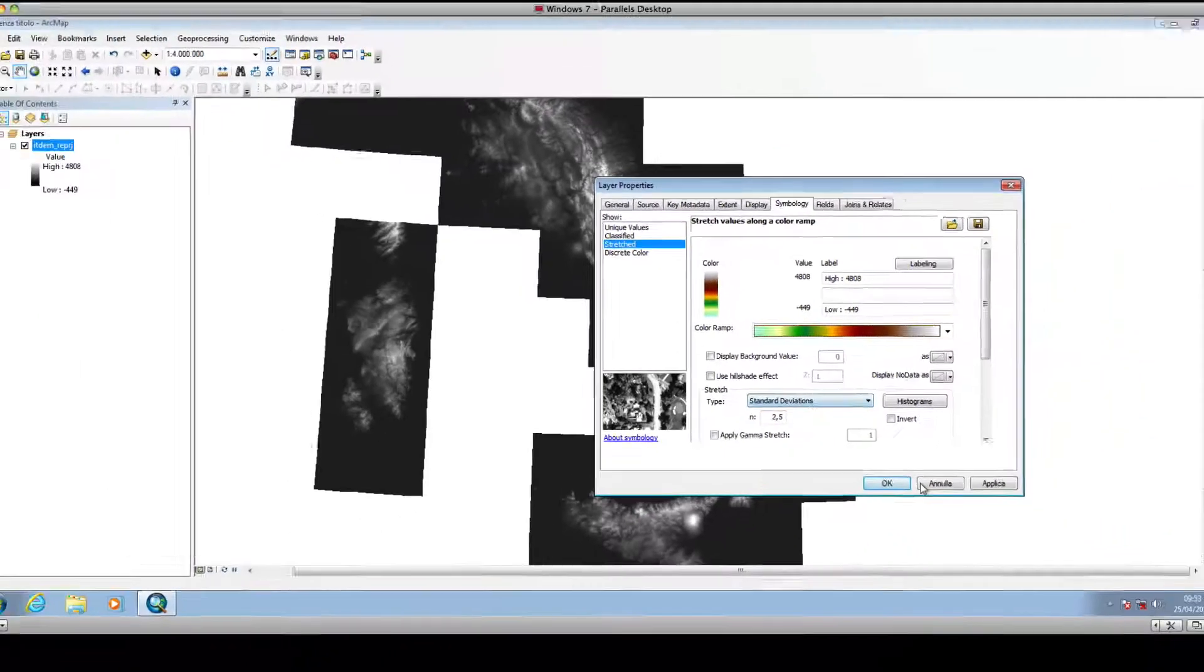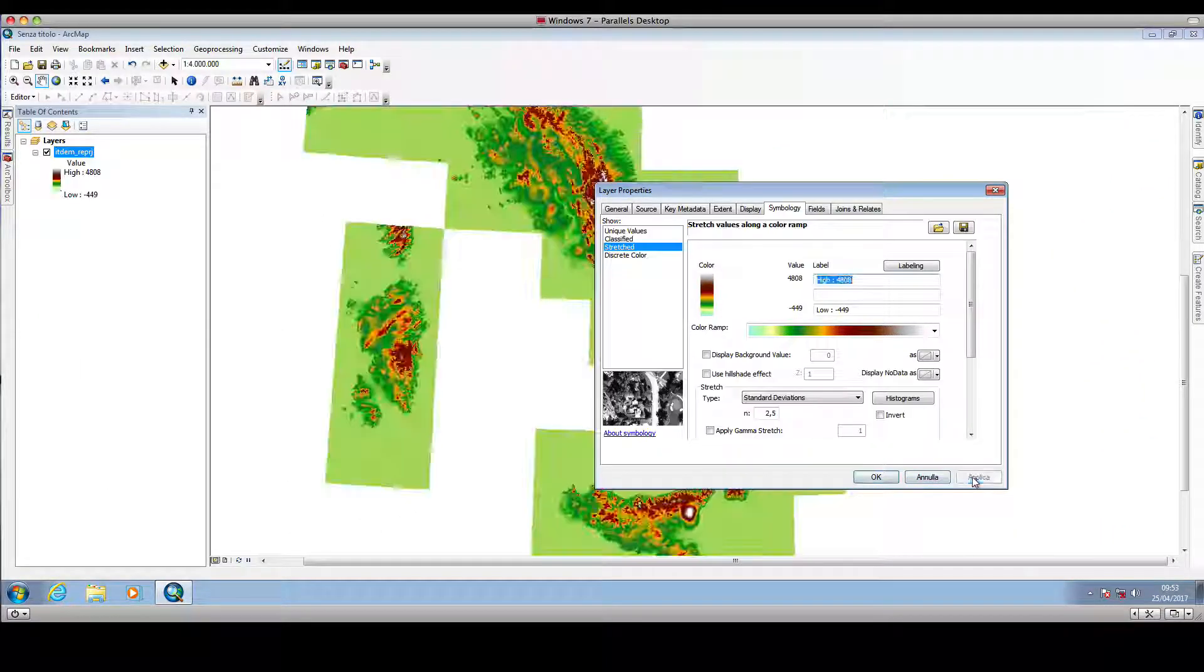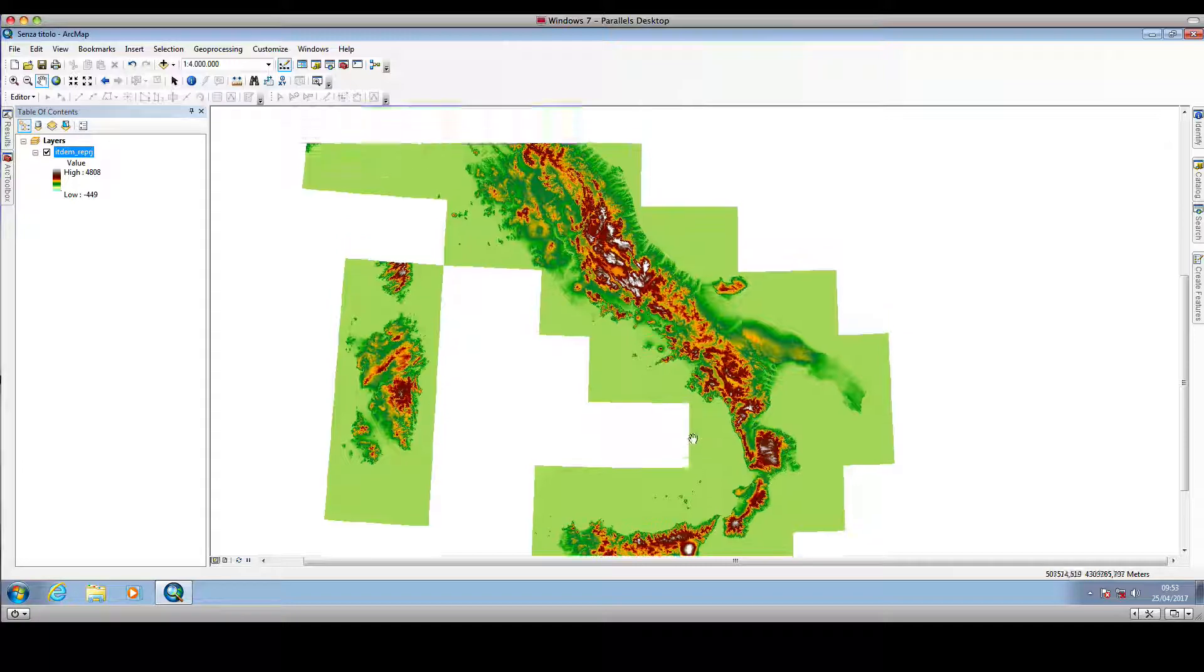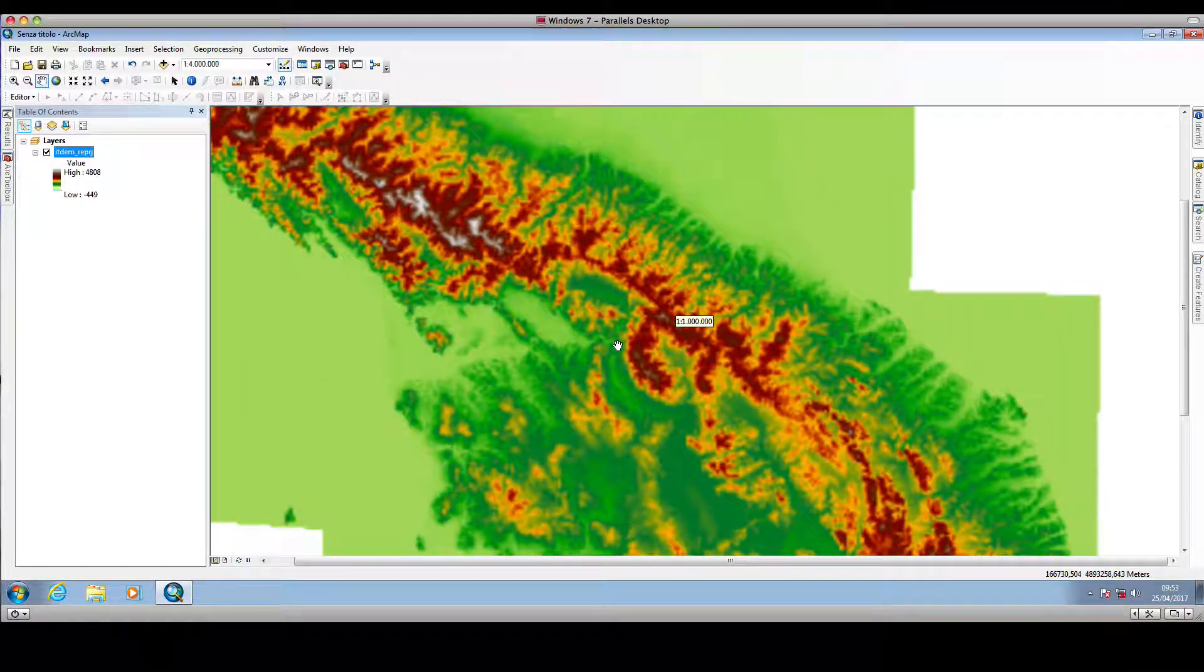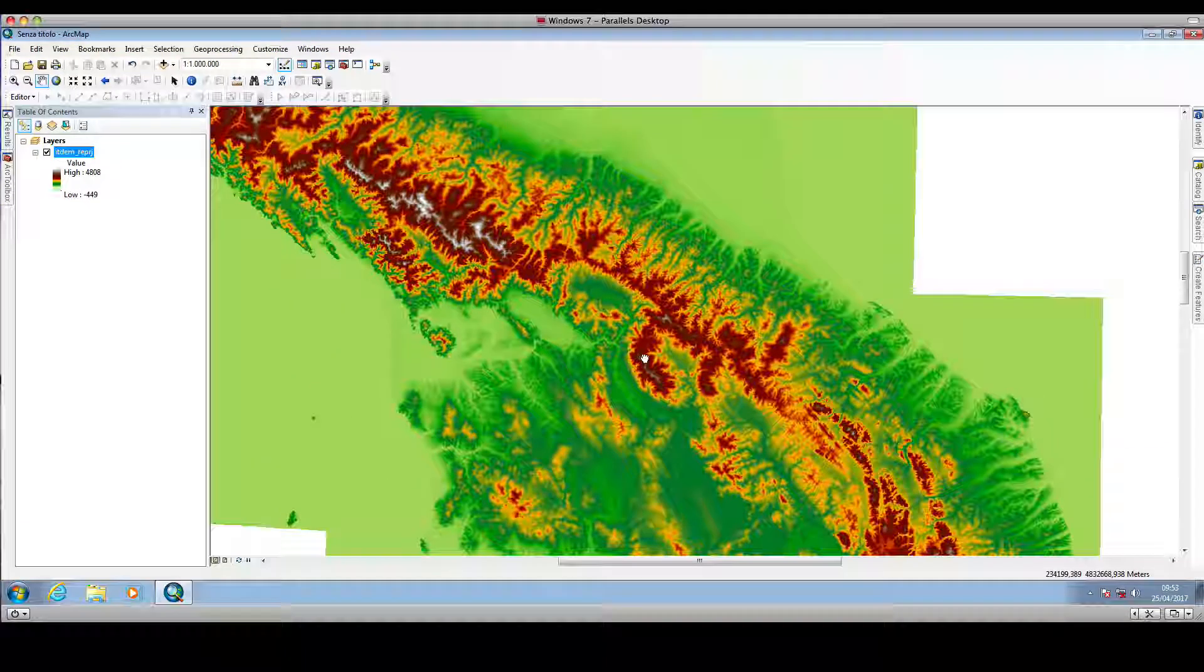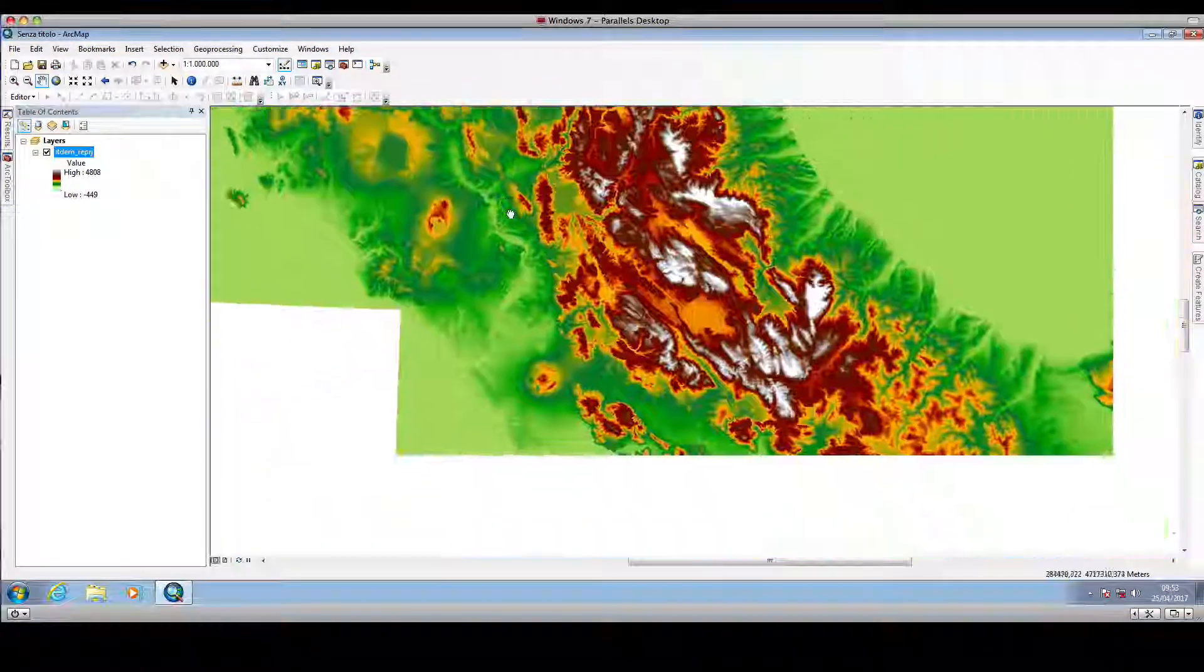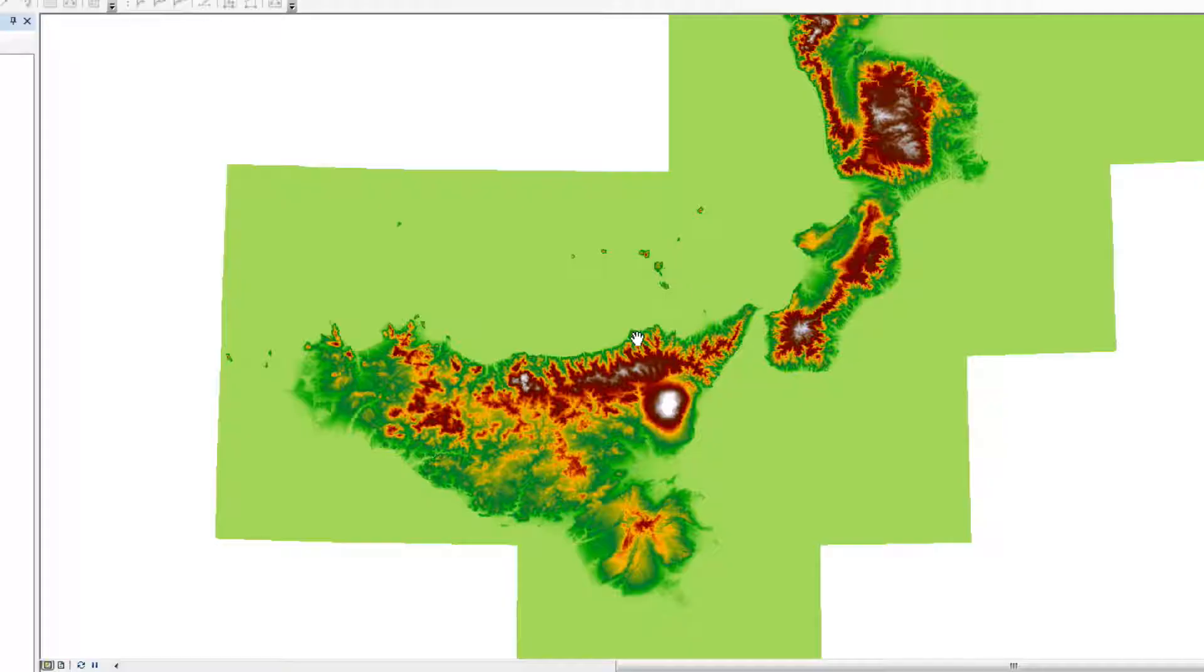Click Apply and then OK. As you can see, we now have a better-looking digital elevation model.